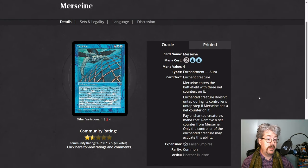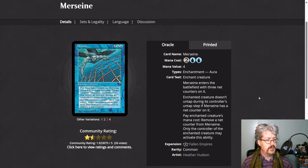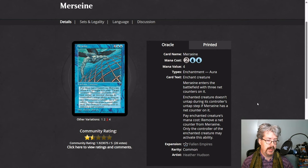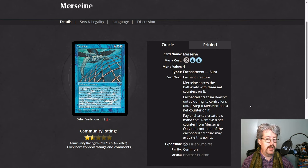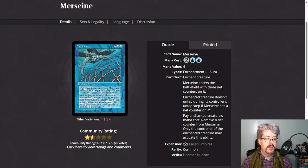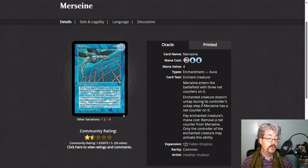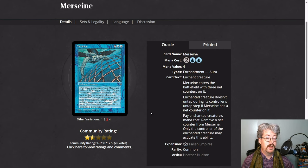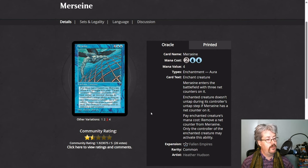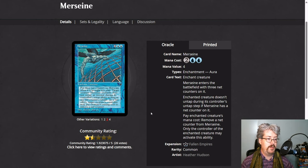Merseine is one of your typical blue lockdown enchantments. This one uses net counters. So it comes in with three net counters. The enchanted creature doesn't untap if it has any net counters on it. And the controller of the enchanted creature may pay the enchanted creature's mana cost to remove a net counter from Merseine. So they can eventually pay their way out from under this enchantment. It just locks down the creature until they're able to pay the tax.